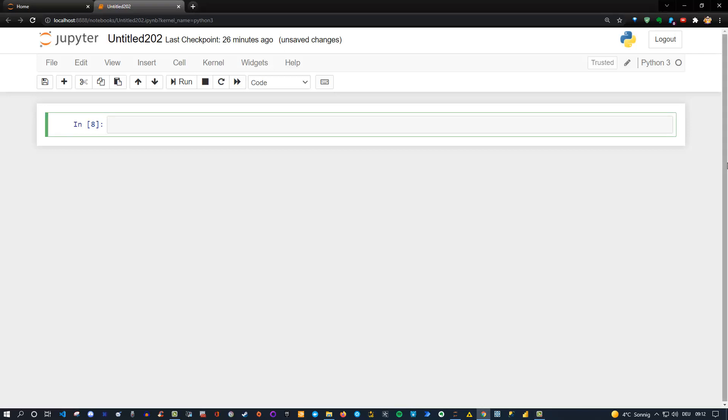Hey friends, welcome back to a new Python tutorial. Today I'd like to show you how you can execute an Excel macro with Python. So let's do that.